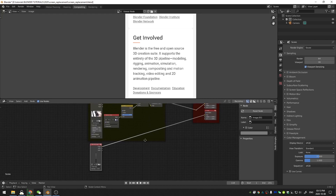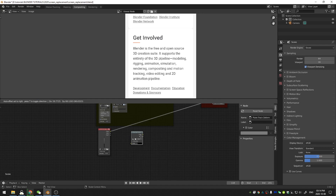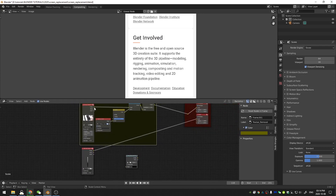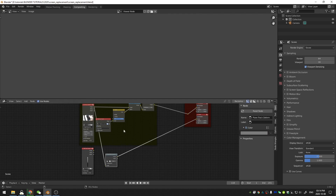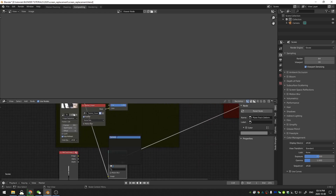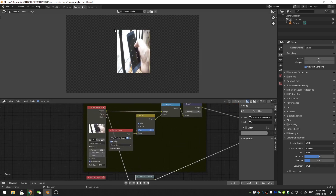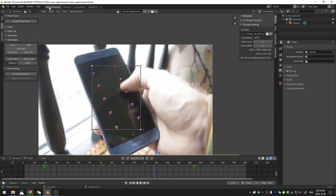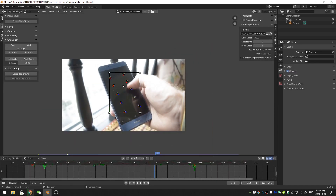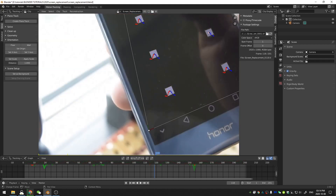If I go back into my compositing workspace and hit Shift+A to add a plane track deform node, then connect my footage to it and open up the footage, the camera, and the plane track, you can see that the plane track forms a square and the footage is now mapped inside that square on the phone.